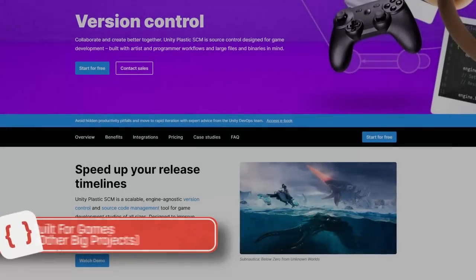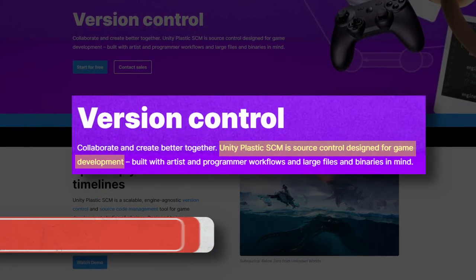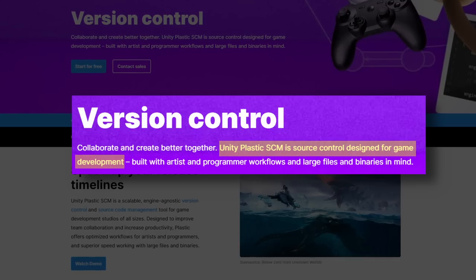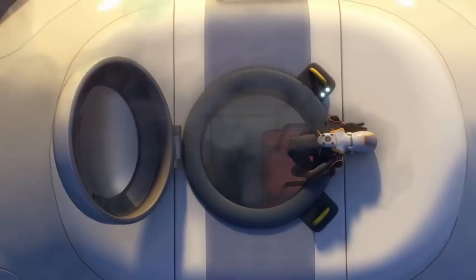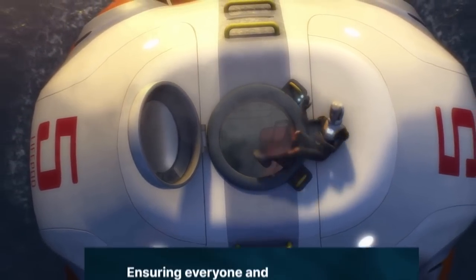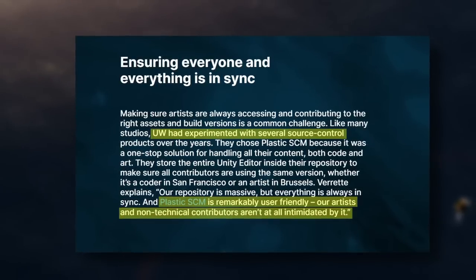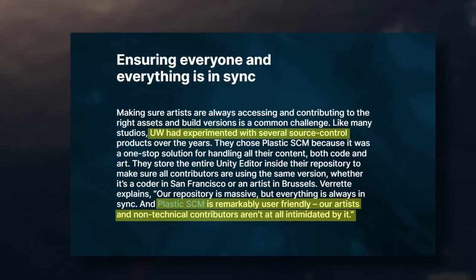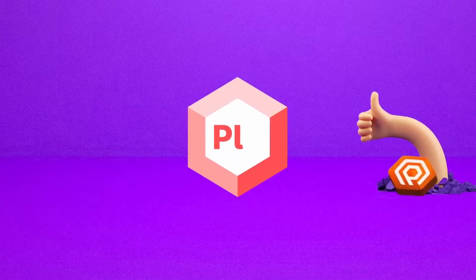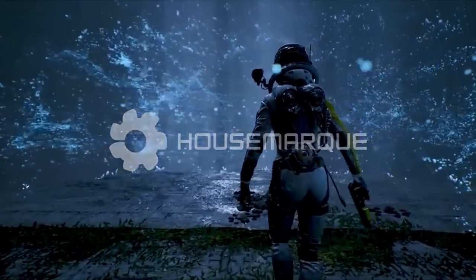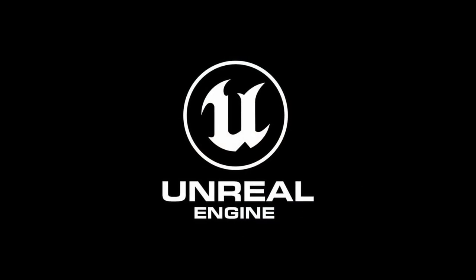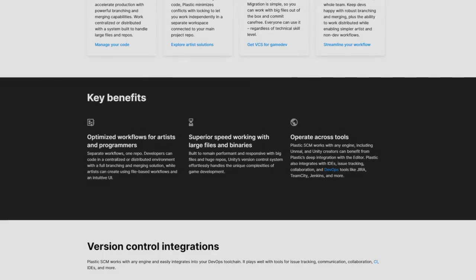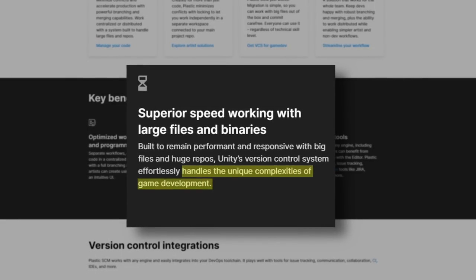Frankly, one of the strongest motivators for moving to Plastic for me was that it was built from the ground up for game development and other large projects. And it's not just me. Unknown Worlds, the developers of Subnautica, have said that they experimented with various source control options before settling into using Plastic, due to how user-friendly it is. And remember that I mentioned that Plastic is platform agnostic? Well, the Finnish studio Housemarque have also been using Plastic for their latest hit, Returnal, which was made using Unreal Engine.